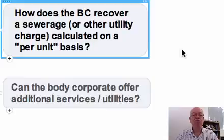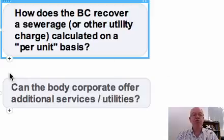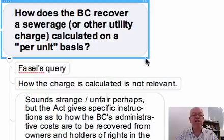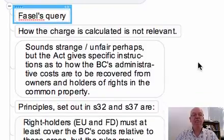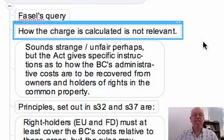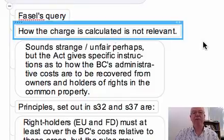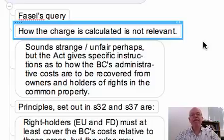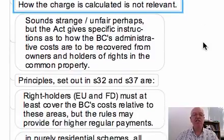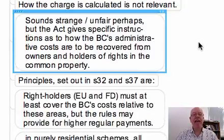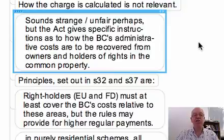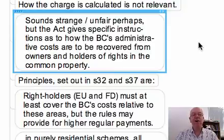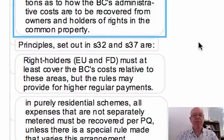How does the body corporate recover a sewerage or other utility charge which is calculated by the person charging on a per-unit basis? This was a question that Faisal asked. The fundamental is that how the charge is calculated by the local municipality is not relevant. It sounds strange, even perhaps unfair, but the Act gives specific instructions as to how the body corporate's administrative cost must be recovered from owners and holders of rights in the common property.